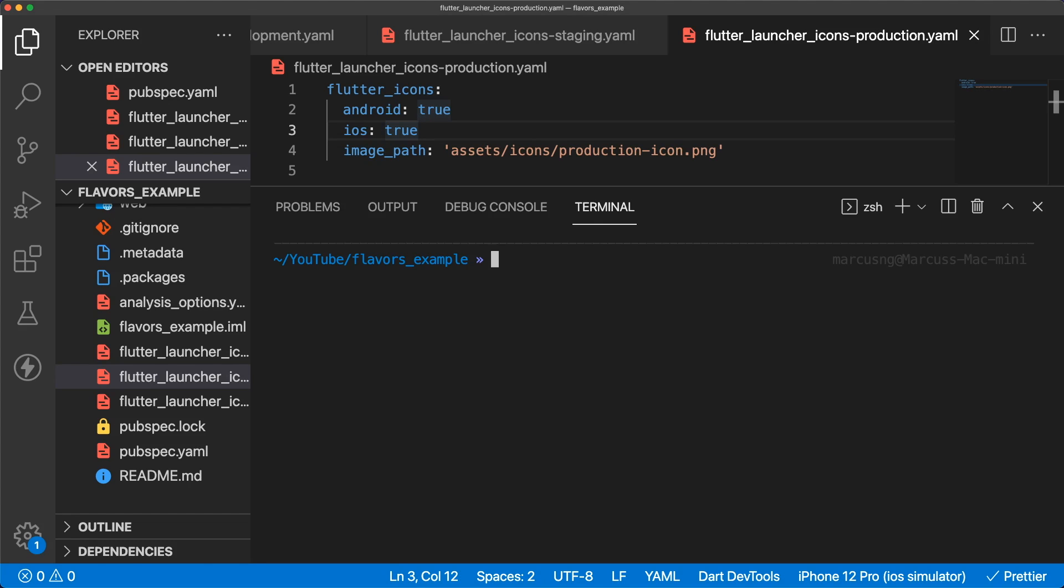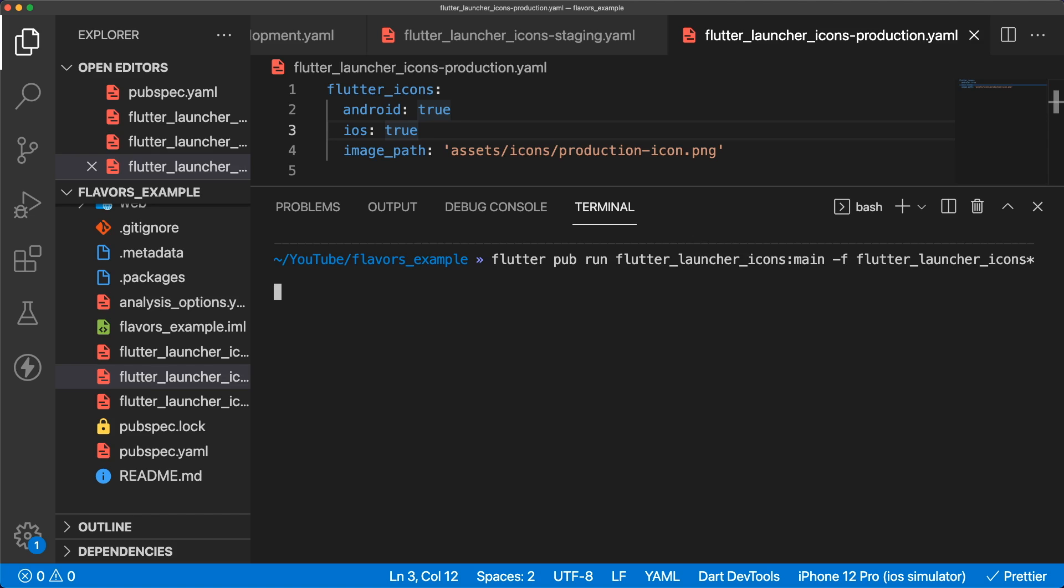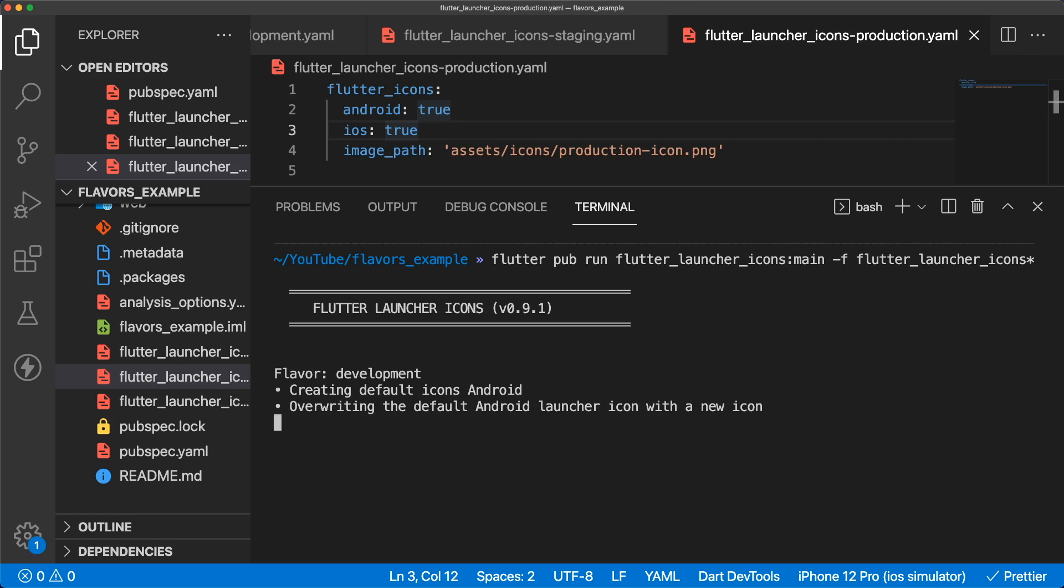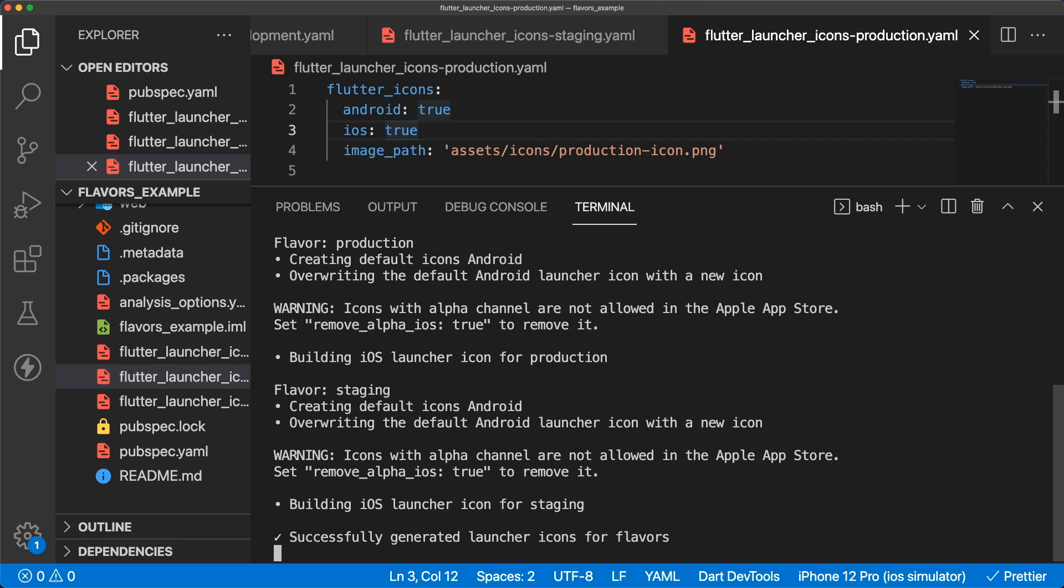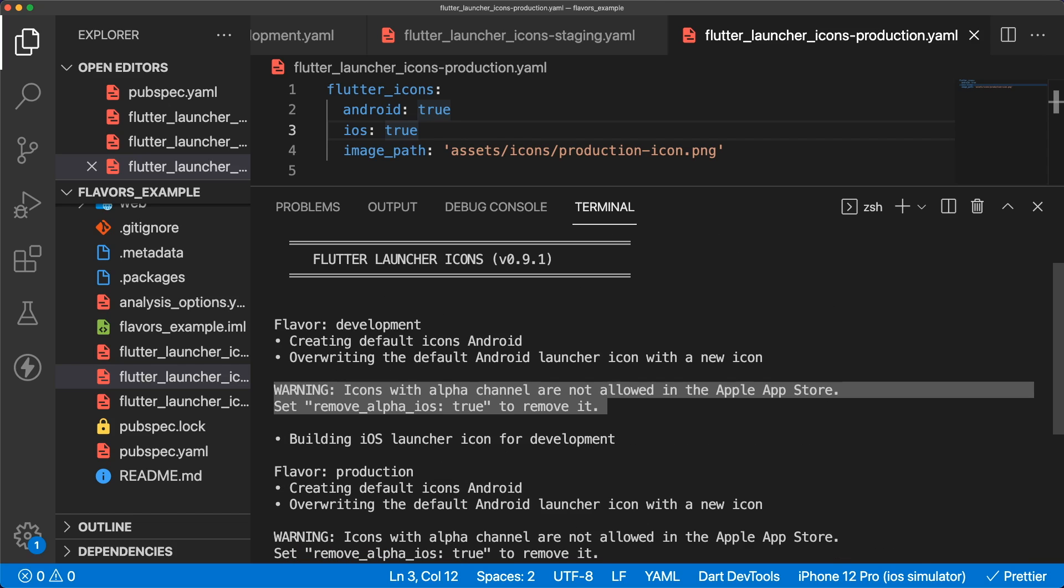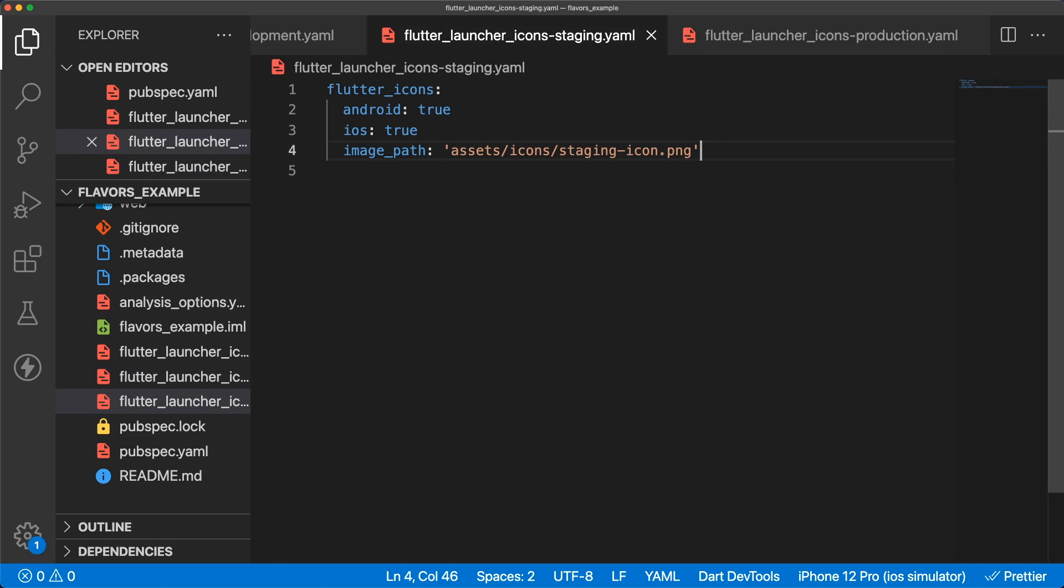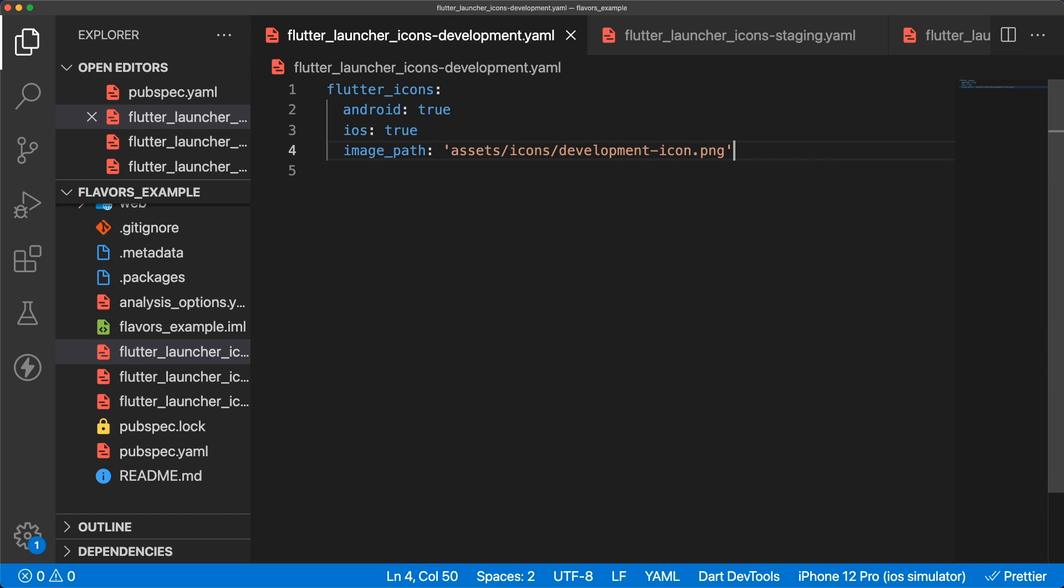We can generate our flavor icons with flutter pub run flutter_launcher_icons:main -f flutter_launcher_icons asterisk. When you submit your iOS app to the iOS app store, it's important that your app icon does not have an alpha channel so your app doesn't get rejected. We can add remove_alpha_ios:true to the yaml files and regenerate the icons.